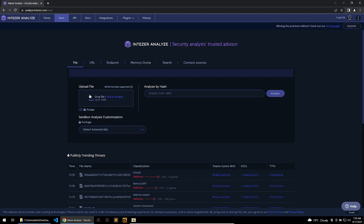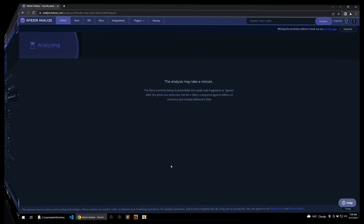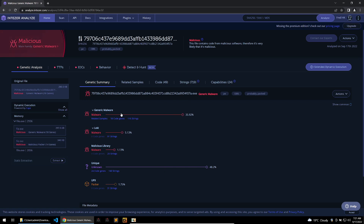To scan a file, I'm just going to drop the file I downloaded from the Bazaar website. The analysis is finished and we can see a few different strains of malware — Loki Bot, generic malware, and malicious library. For the binary I picked out, I imagine it's probably crypted, so Intezer is having a harder time analyzing the family. But with unpacked binaries it'll have a much easier time and will give you solid information.